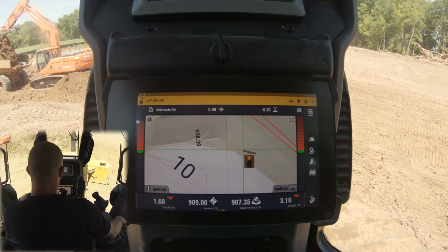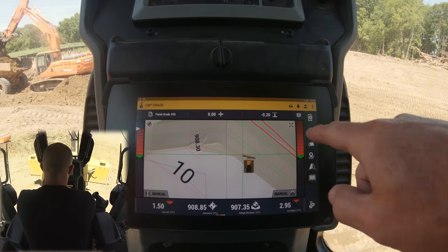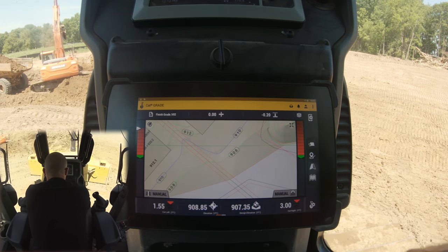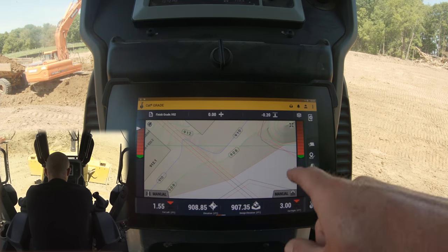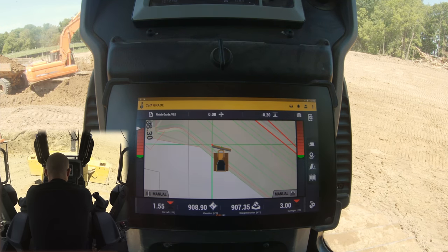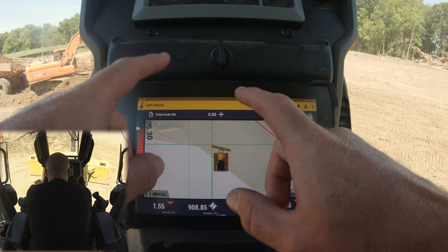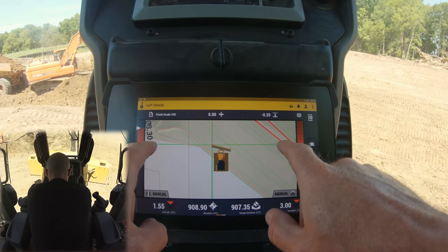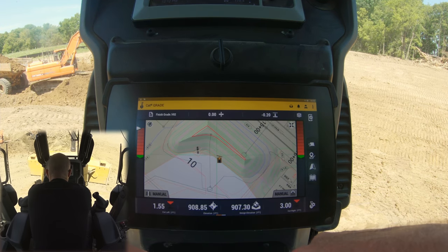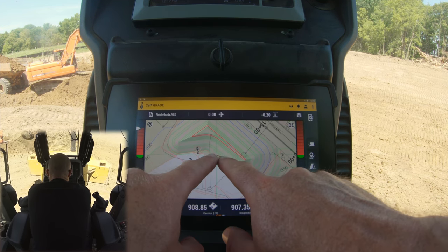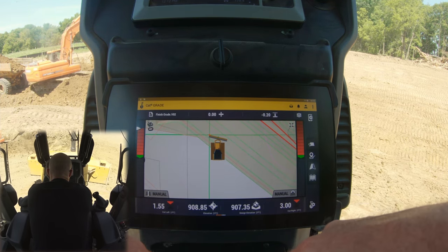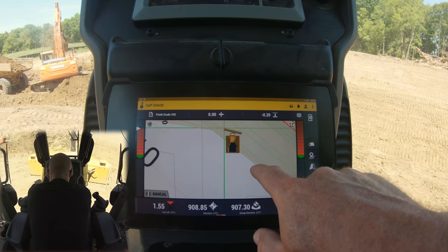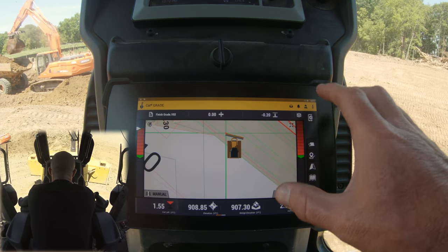This button over here lets us recenter ourselves if we've panned away — just tap it and we're recentered. The really nice thing about this GPS is it's all touchscreen. We can pinch to zoom out, spread our fingers to zoom in, and move it all over the place. It's super user-friendly and super intuitive.